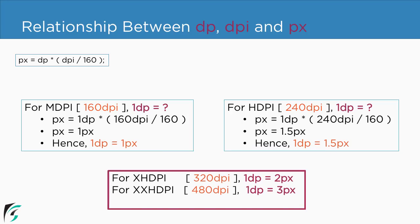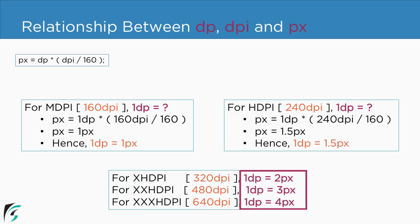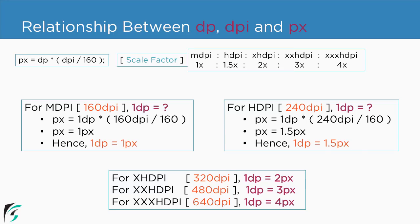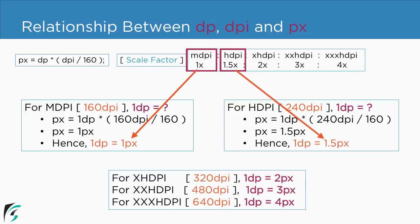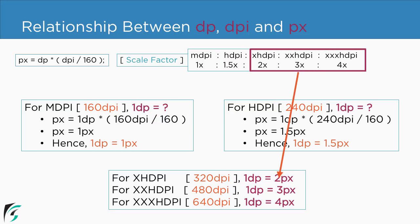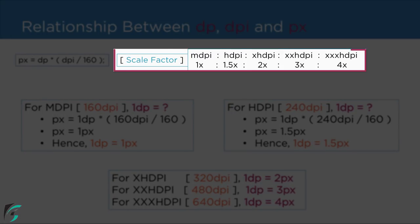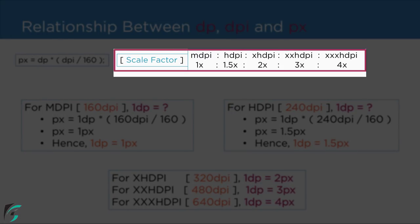xhdpi, double x and triple x dpi we have these dp values in terms of pixels and remember we are using the dpi values which we saw in the previous slide. Now looking at all of these values we can define a scale factor such as 1 pixel, then 1.5 pixel, similarly 2, 3 and 4 pixel. So these all are related to each other with the help of this scale factor.